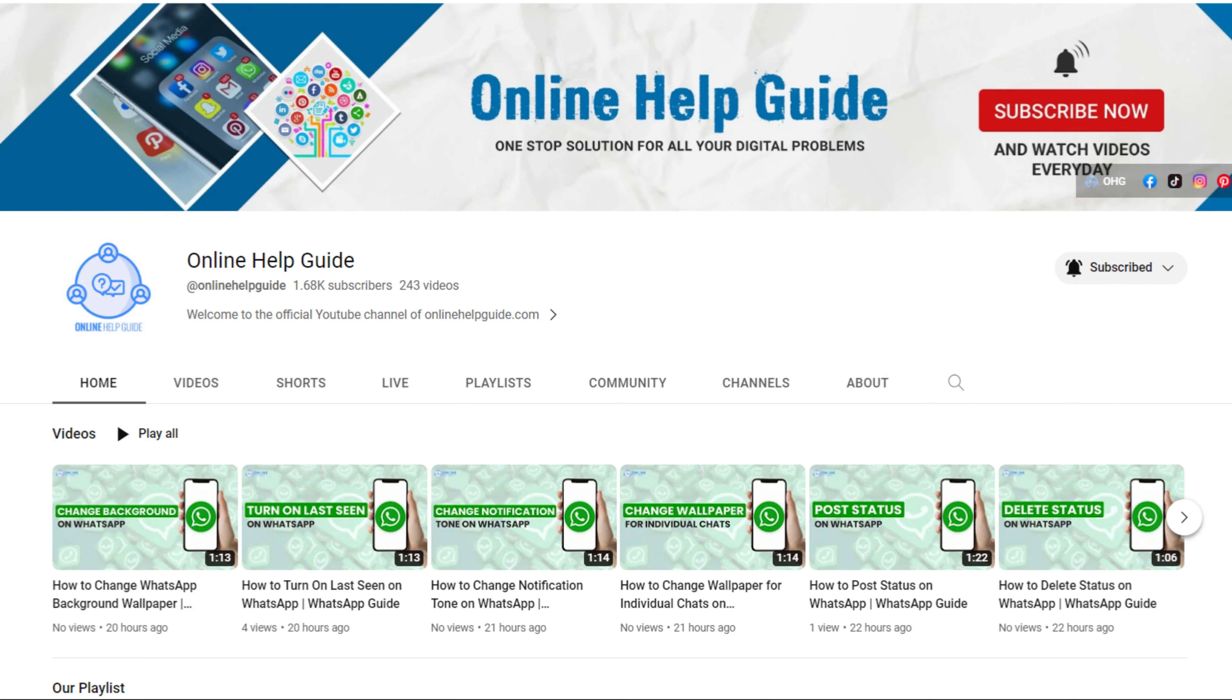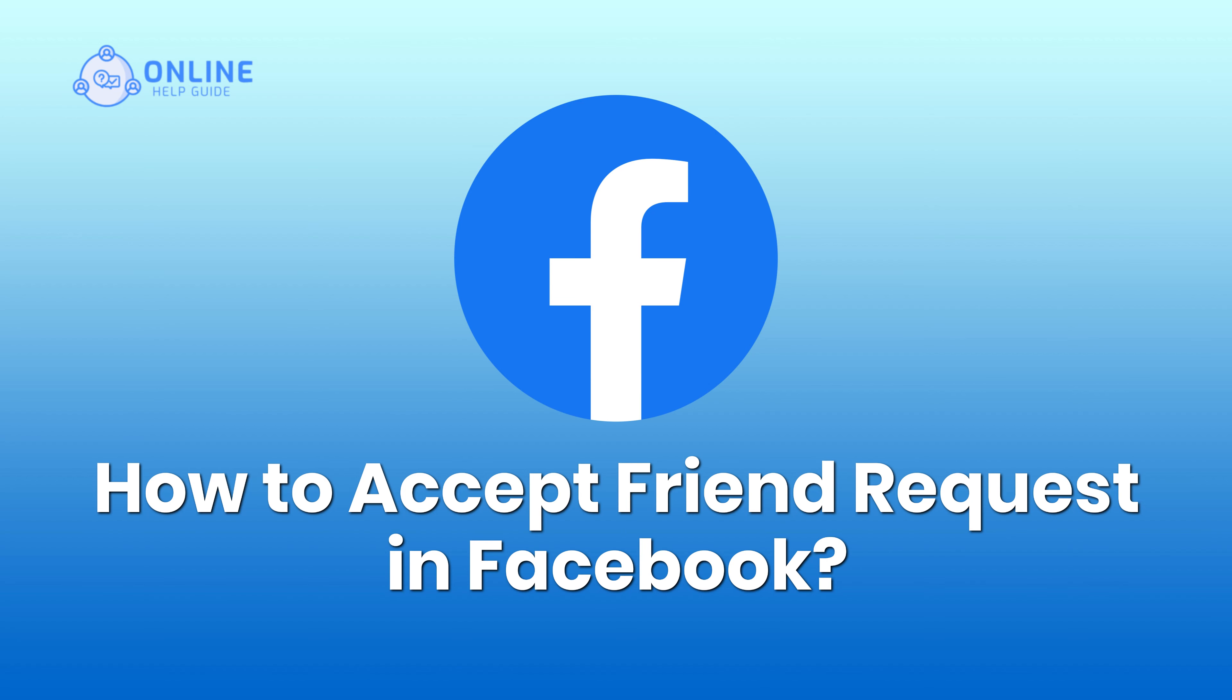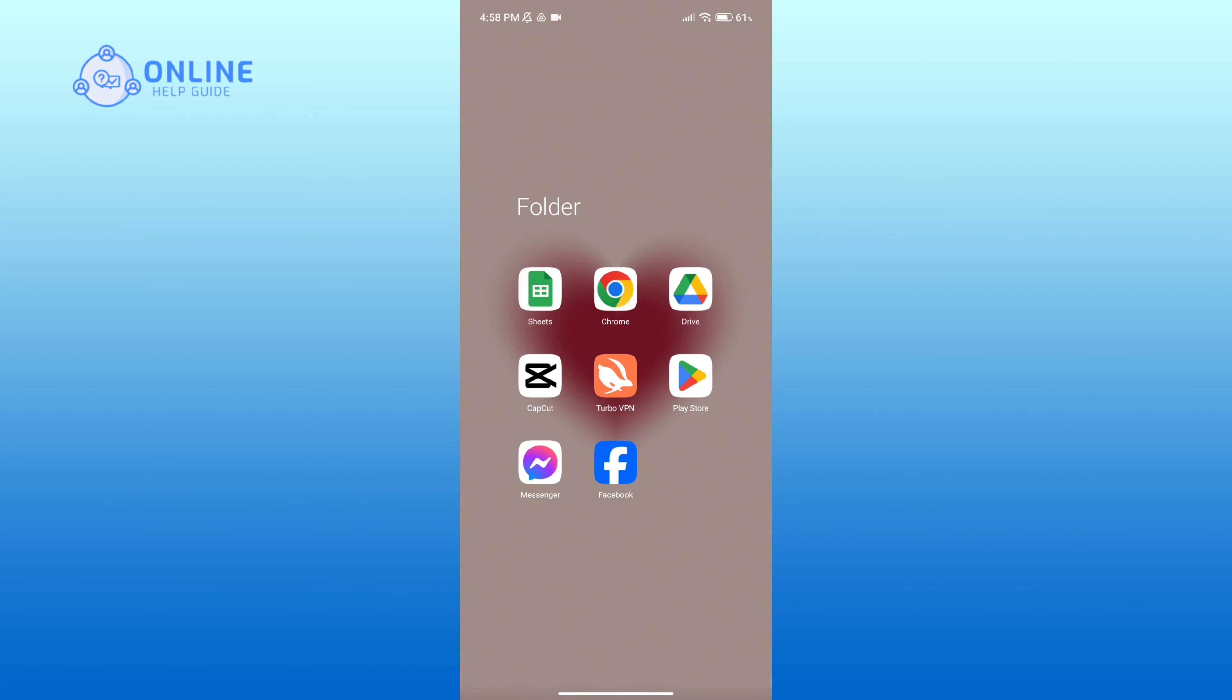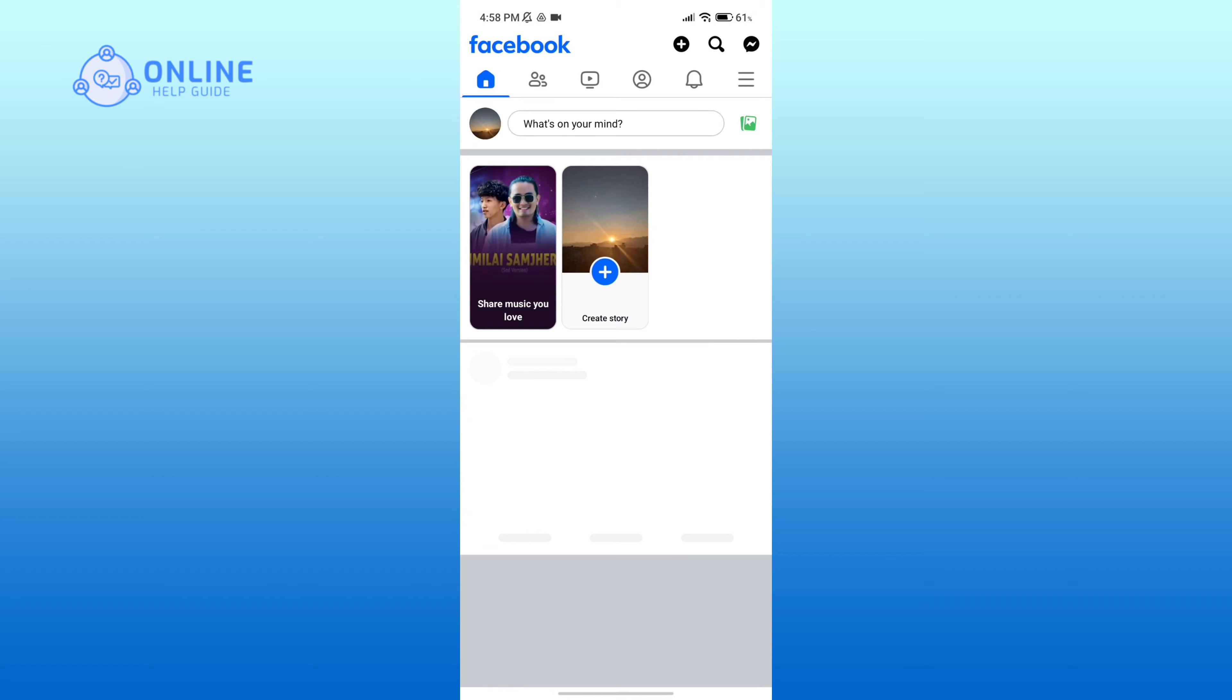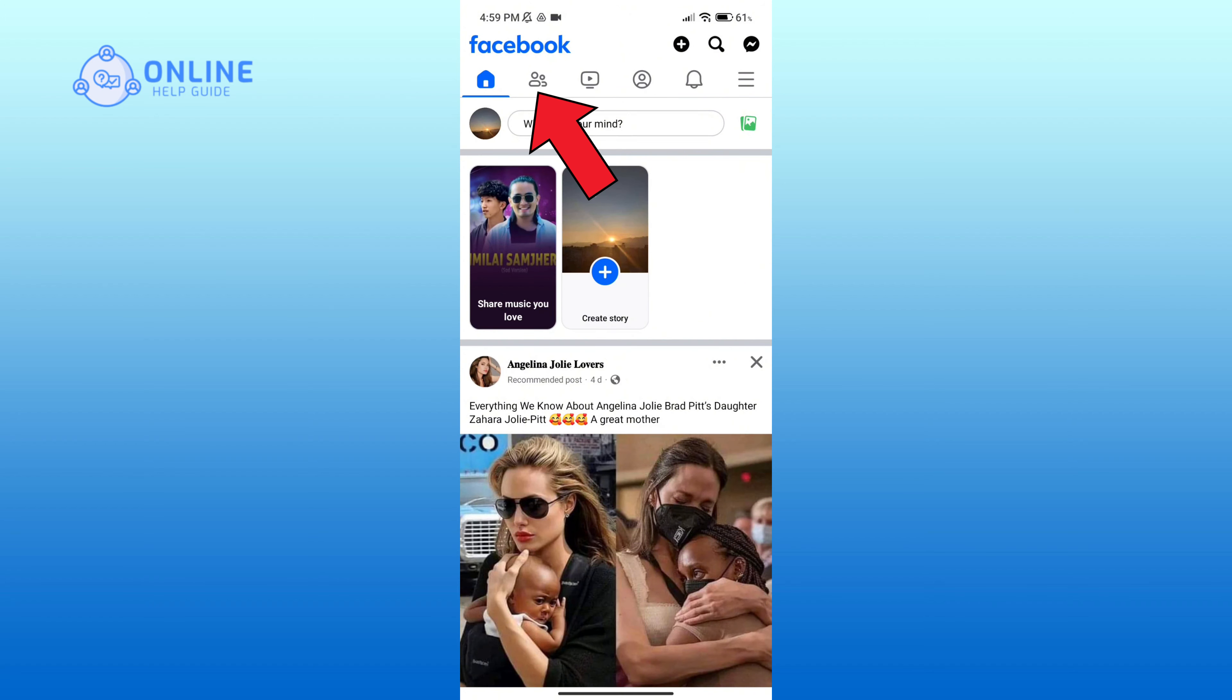Hello everyone, welcome to Online Help Guide. Today in this video I'm going to show you how to accept friend requests in Facebook. So without any further ado, let's get started. First of all, open the Facebook app.